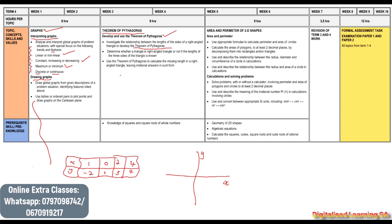We will also determine whether a triangle is a right-angled triangle or not if the lengths of the three sides are known. We will also use the Theorem of Pythagoras to calculate the missing length in a right-angled triangle, leaving irrational answers in surd form. If you want to learn all this, you can join our extra classes — they are only 80 rands per month.